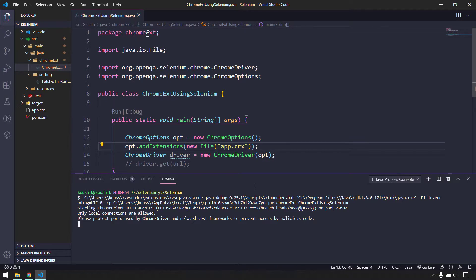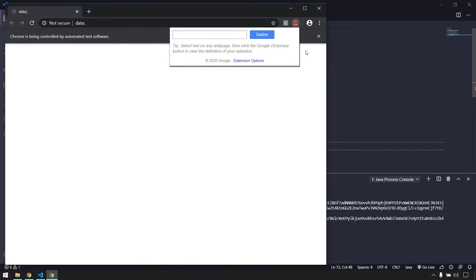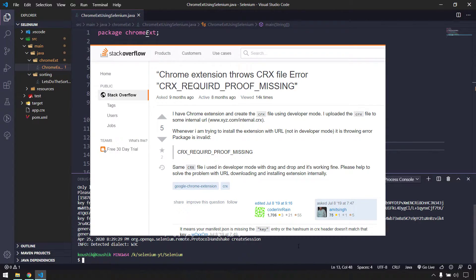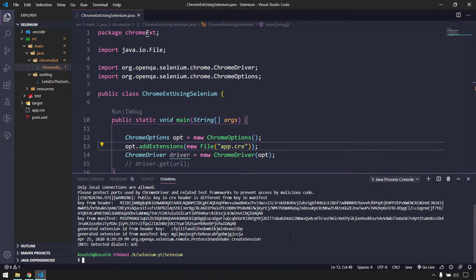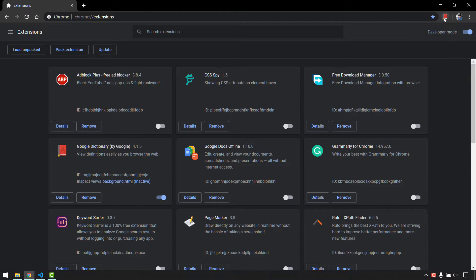Let's run this to verify the extension loads. The browser launches and yes — we can see the Google Dictionary extension icon is present. There are two common exceptions: a permission error if accessing the CRX directly from the system folder, and a CRX3/CRX2 compatibility error. For the latter, pack the extension again via Developer Mode to convert it to CRX3 format.